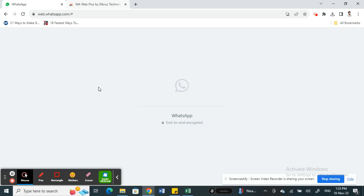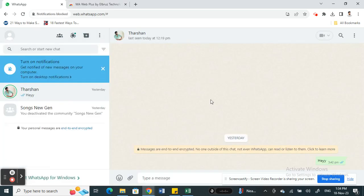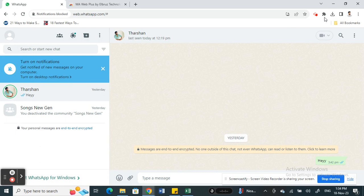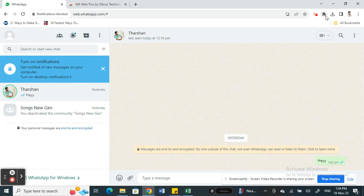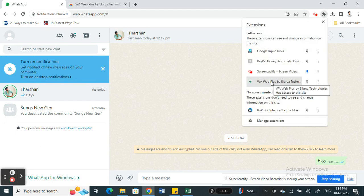Once you open up your WhatsApp web, click on the extension that we downloaded. That's the extension here.